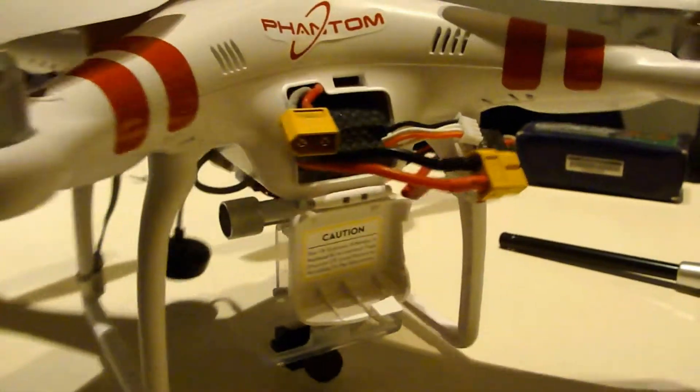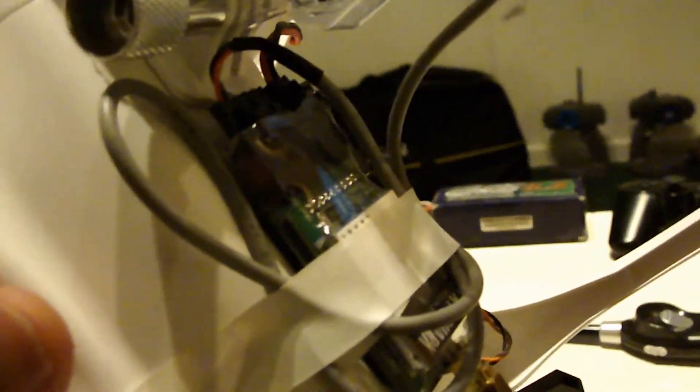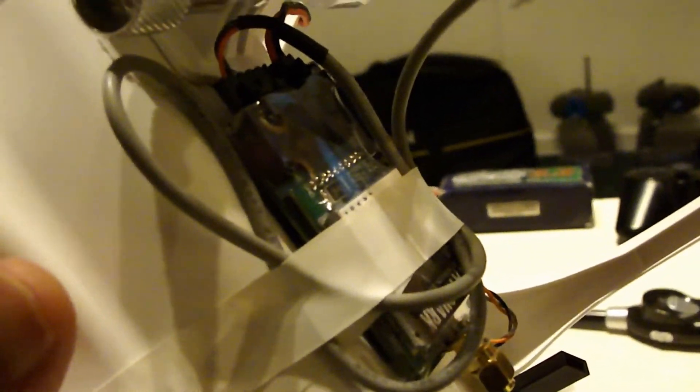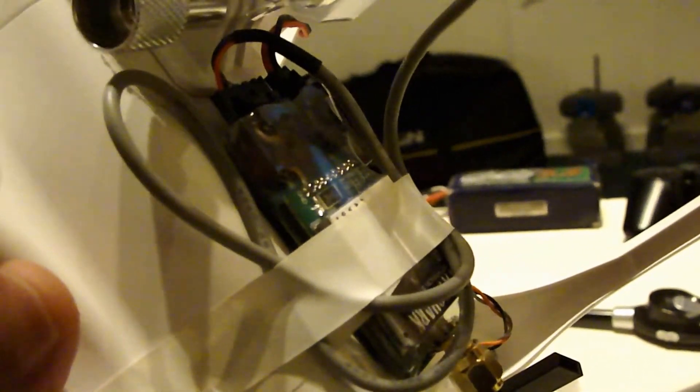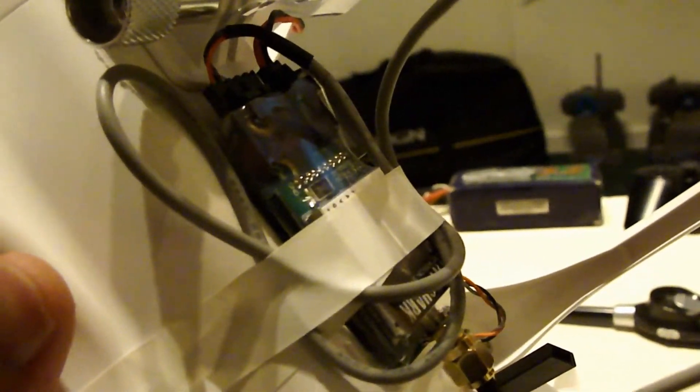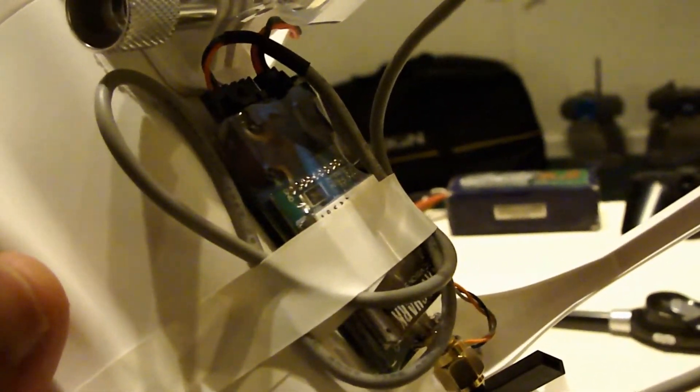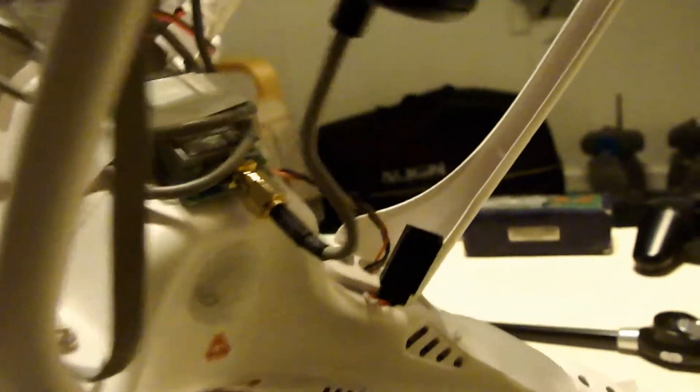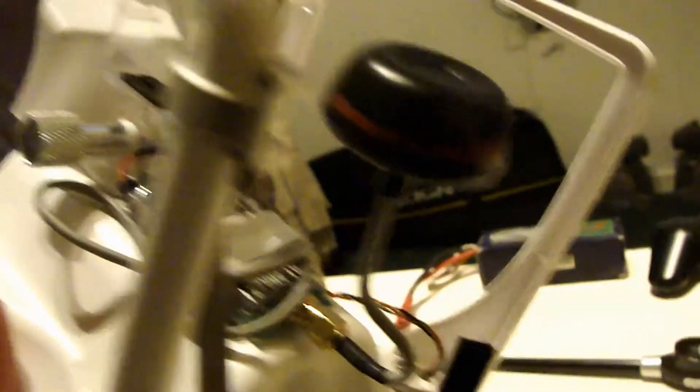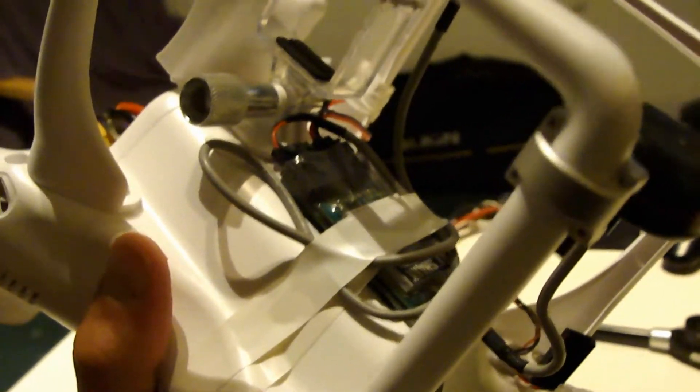Under here, I have just taped this on. This is just so I can test it and I have done a few flights now and I'm gonna try to mount it inside the Phantom.